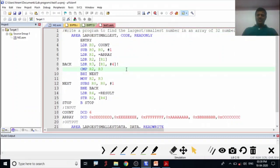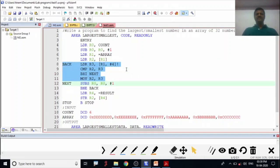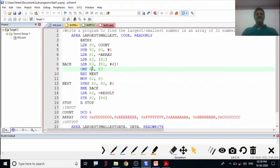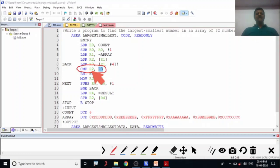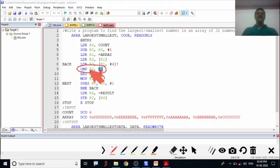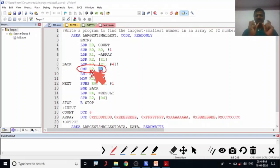Before going to the actual program, recall the sixth experiment to find the smallest or largest number. What we did there: we compared two numbers in R2 and R3. After comparison, if R2 content is already larger than R3, no change. If less than, we copy R3 into R2. In bubble sort, instead of copying, we interchange — that is, exchange the content of R2 and R3 in memory.